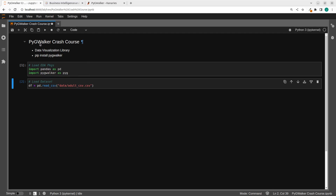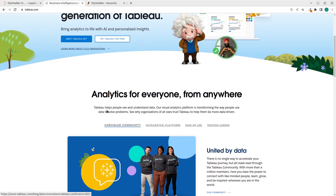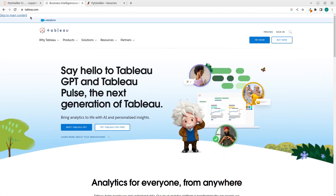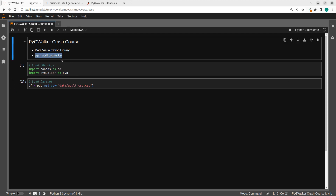PyGWalker is a data visualization library that is similar to Tableau. It gives you the option of being able to explore your data in a very simple way with drag and drop, just as we already know about Tableau. But this is in Python and it's very, very useful. So let's see how to work with it. In case you don't have it, you can just install it with pip install pygwalker.